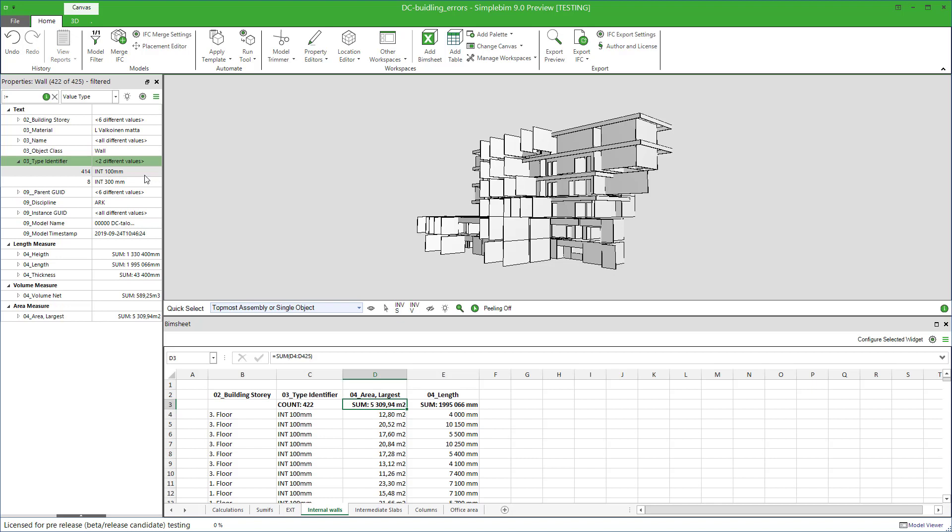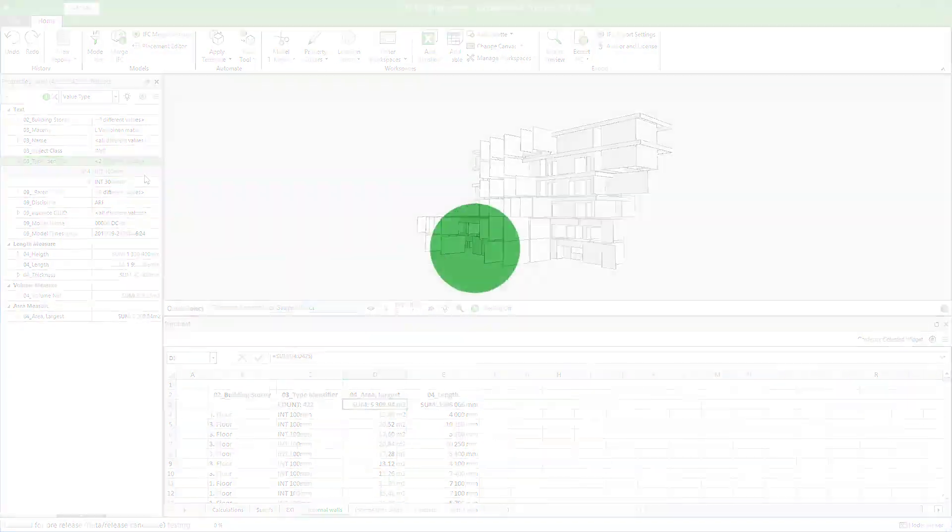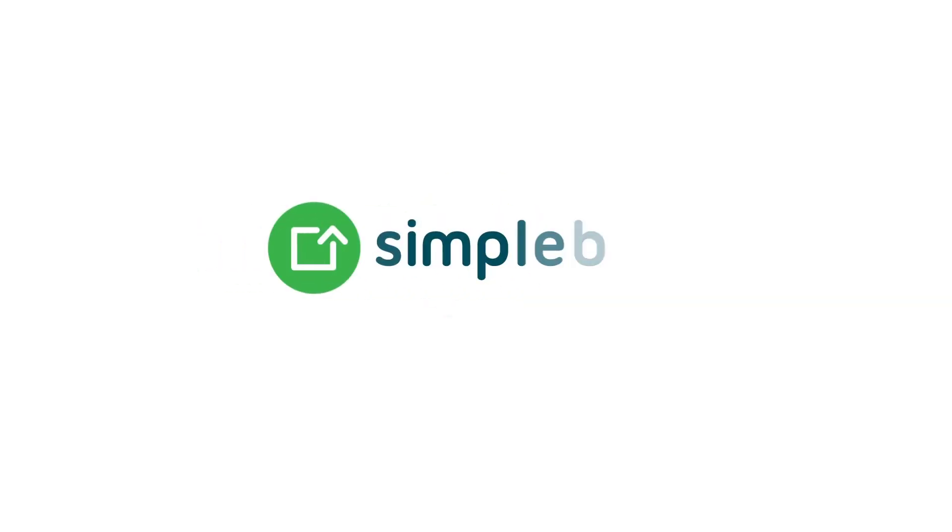In this tutorial, you learned the basics of how to edit models from PIMsheet and the other way around. Please check the other tutorials to learn more. Thank you for watching. See you next time.